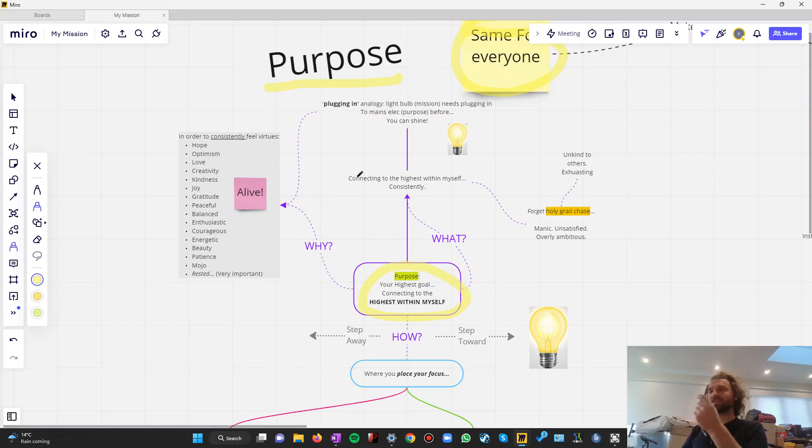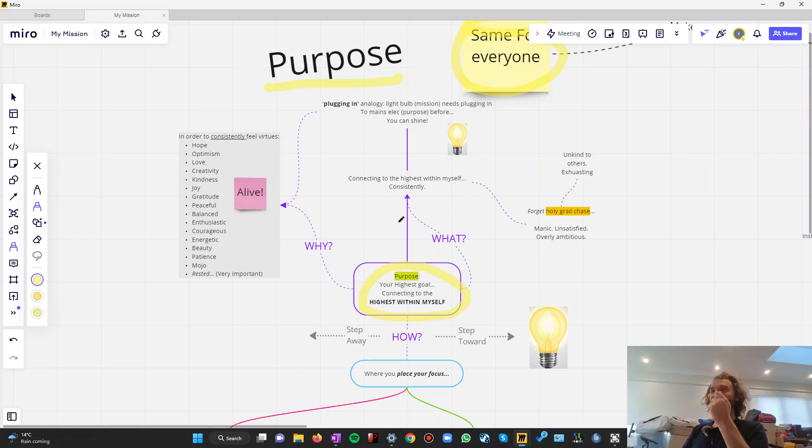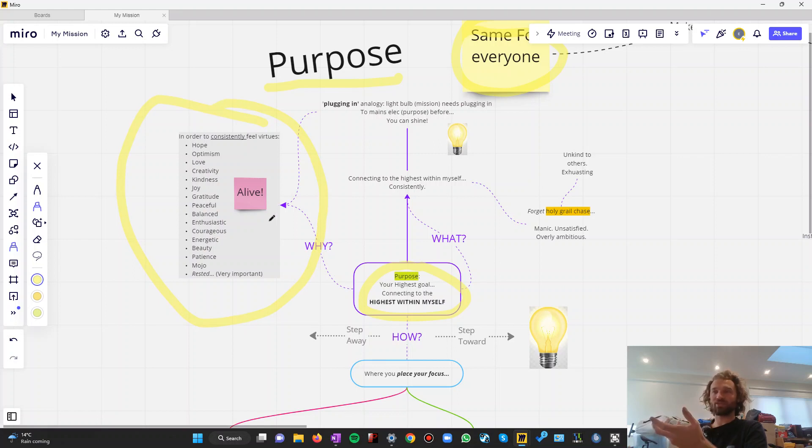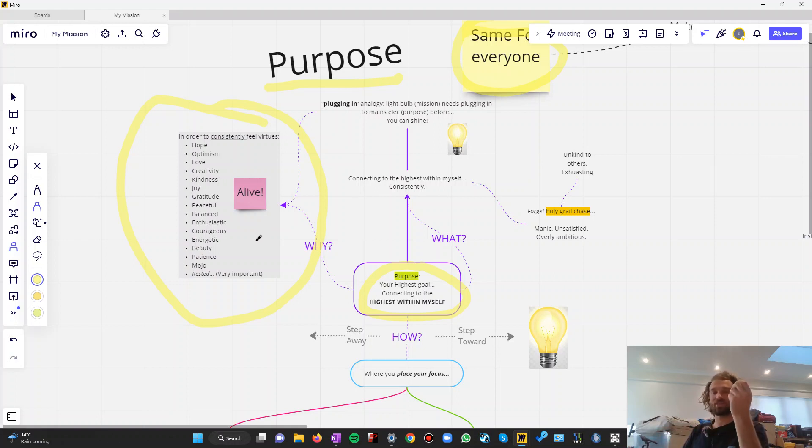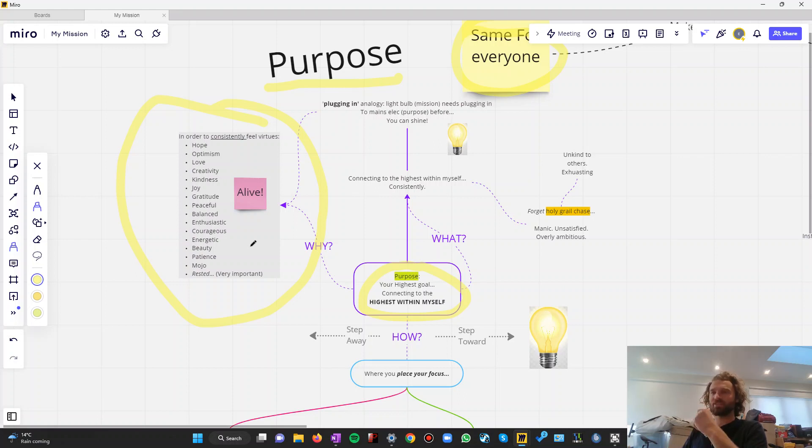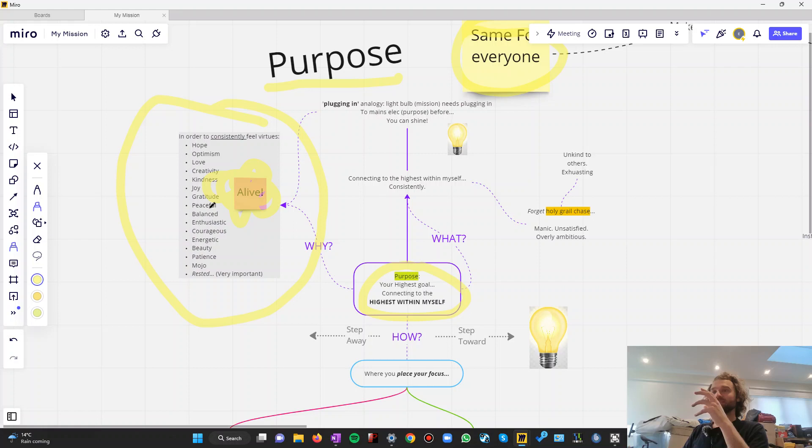And when you are consistently, or more consistently at least, because you're not going to be perfect, when you're more consistently living on purpose, when you're more consistently acting in line with what your highest self would do, the results are you might consistently start feeling some of these virtues. Hope, love, creativity, joy, kindness, gratitude, peace, inner peace, peace of mind, as opposed to stress. Balance, rested energy. You might feel courageous, or you might be acting courageously, enthusiastic. You have your mojo. You feel alive.